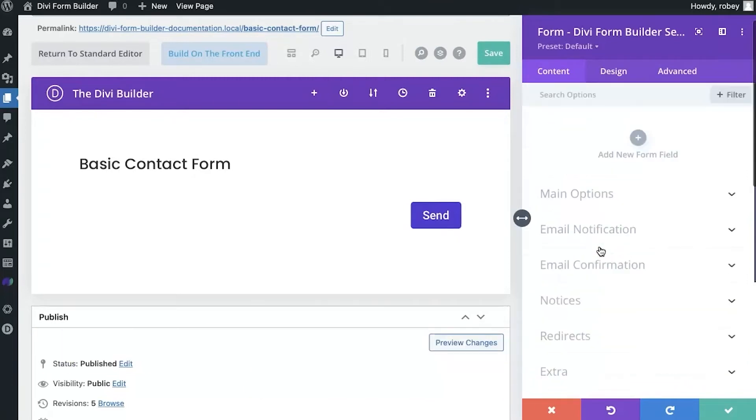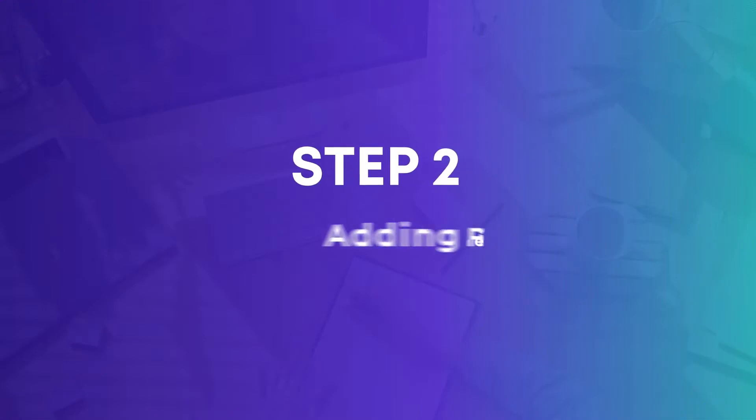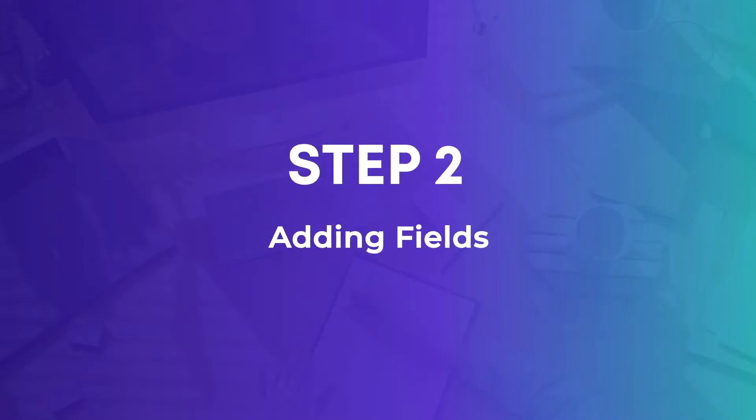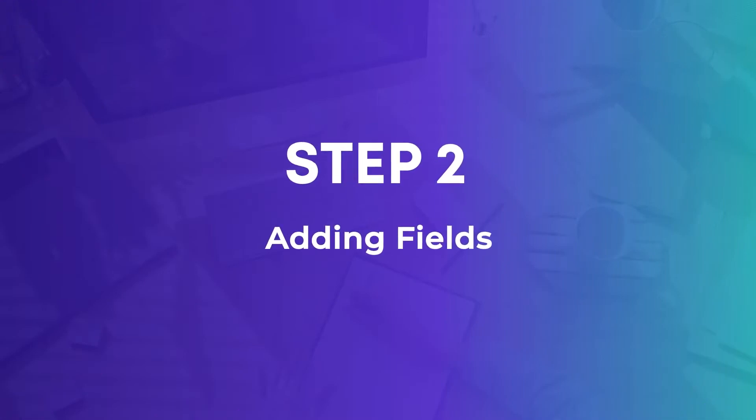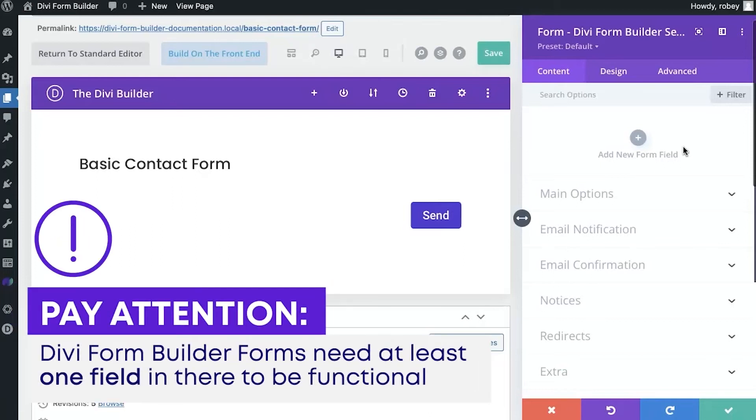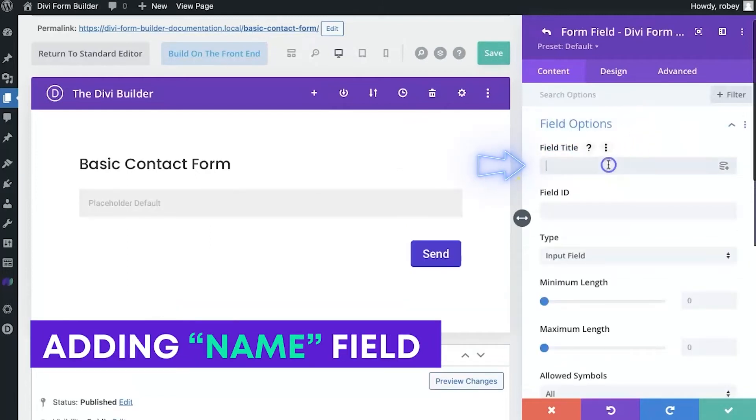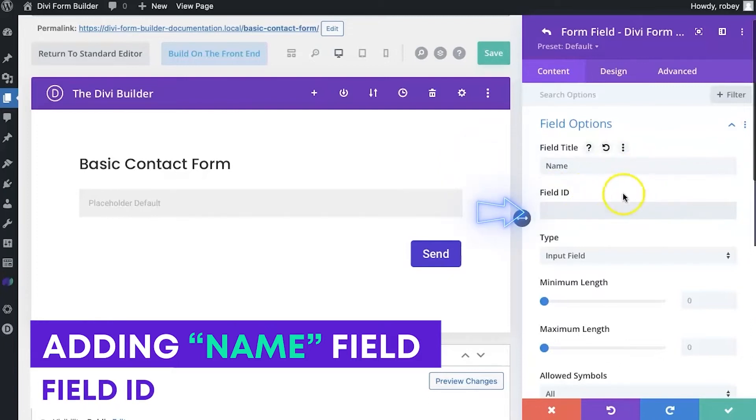But that is for that video. So let's continue on here. And we're going to be taking a look at adding fields to this basic contact form that we're building out. Okay, so adding fields to our Divi Form Builder contact form is pretty simple. Now at minimum, your Divi Form Builder forms need at least one field in there to be functional. Otherwise, you're going to be submitting nothing. So we're just going to firstly put in a field called name, super simple. Now you can give it a field ID, or it will just generate one from the field title up here.